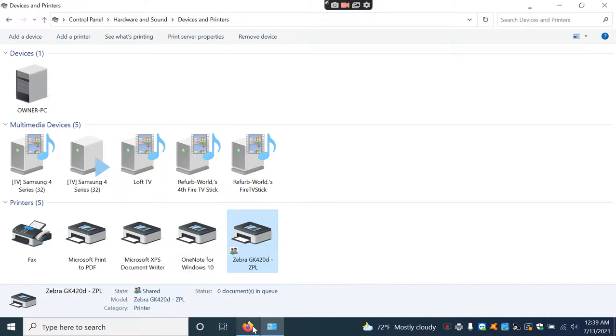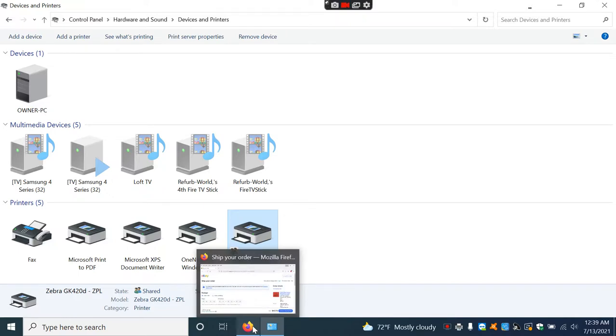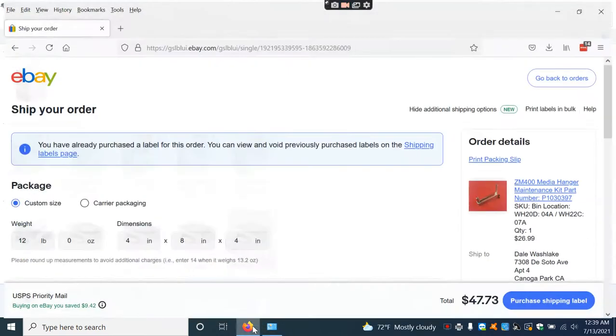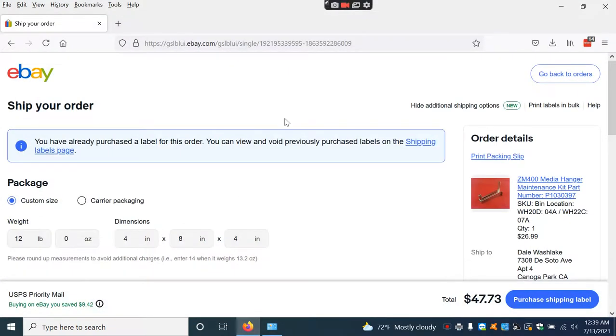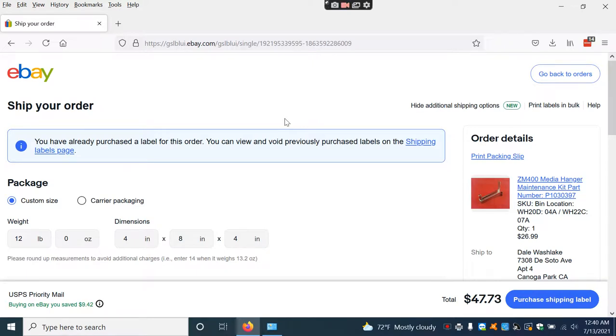Now, the second step. Log into your eBay account and go to Selling. Then go to Manage All Orders, find the item, click down, and it will say Purchase Shipping Label.